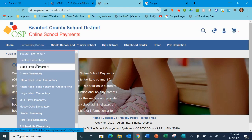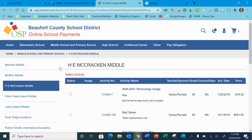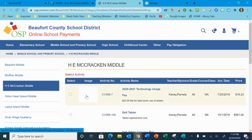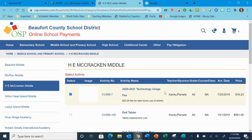You can pull elementary schools, middle and high. I'm going to select H.E. McCracken. Most schools — I do believe right now it's the first or in the top three or four payments on there. You select it by checking the blue box right here.